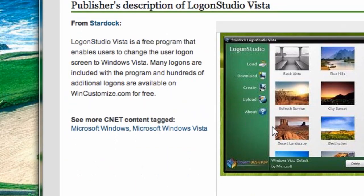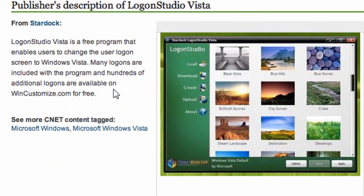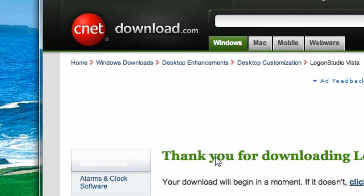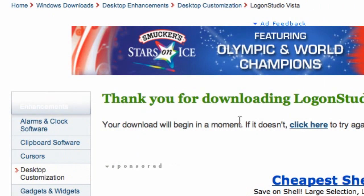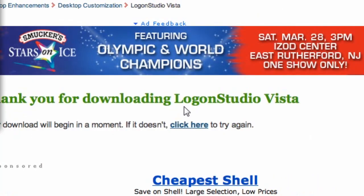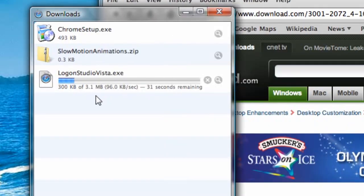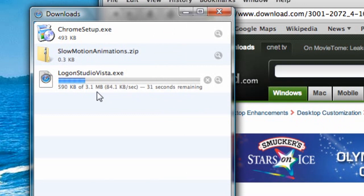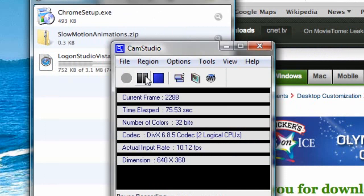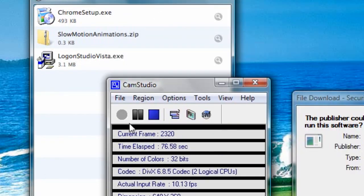It's really a simple program. I'll hit Download Now, and any second it will come up. Here we go. I hit Open, and now it begins to download Logon Studio Vista. I'll come back when this is done. All right guys, it's done and it's going to come up.